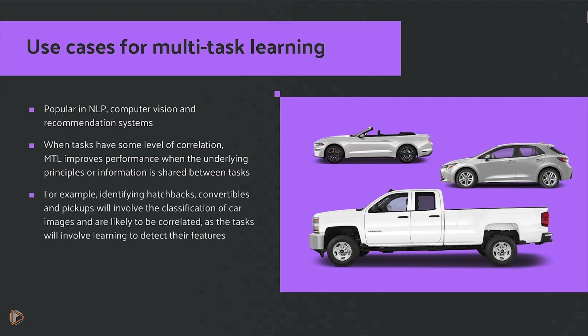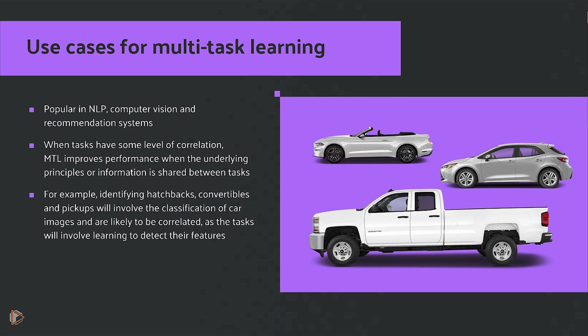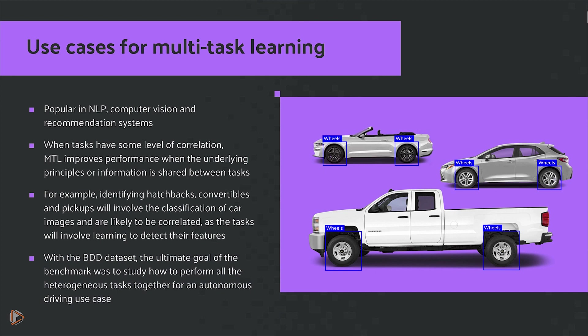For example, identifying hatchbacks, convertibles, and pickups will involve the classification of car images and are likely to be correlated as the tasks will involve learning to detect their features. With the BDD dataset, the ultimate goal of the benchmark was to study how to perform all the heterogeneous tasks together for an autonomous driving use case.